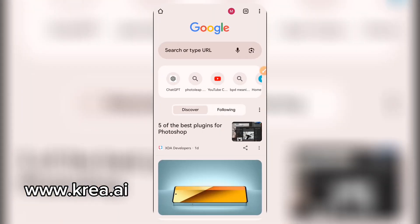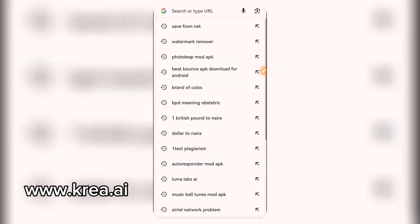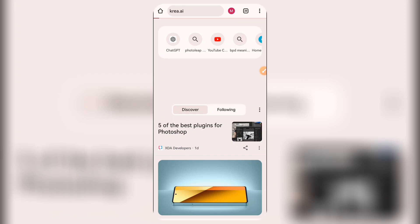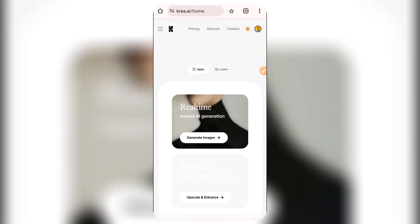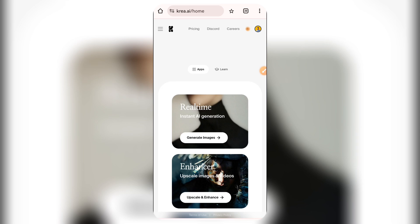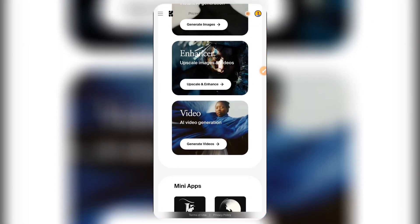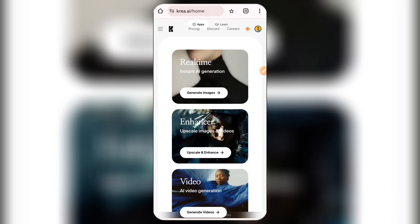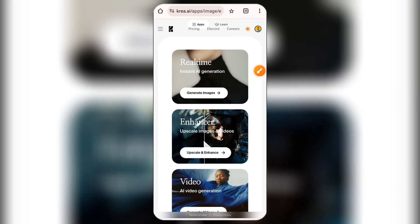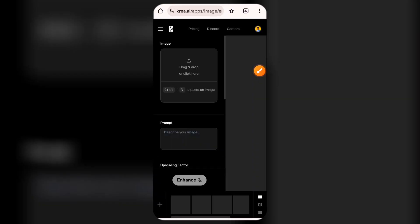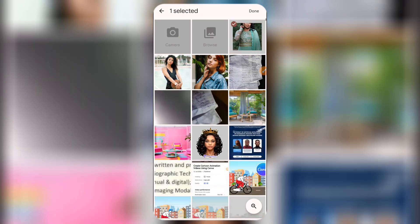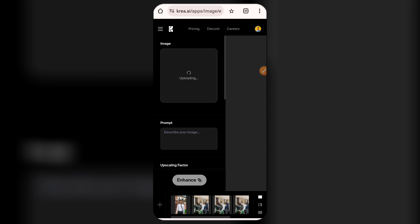Come here to your Chrome browser and type www.crea.ai. Once the website opens up, go to where they have the enhancer options where you can upscale and enhance images. If this is your first time, you have to sign up or log in first. Once you log in, you can drag or drop your images — click on the drag or drop area and select your image.